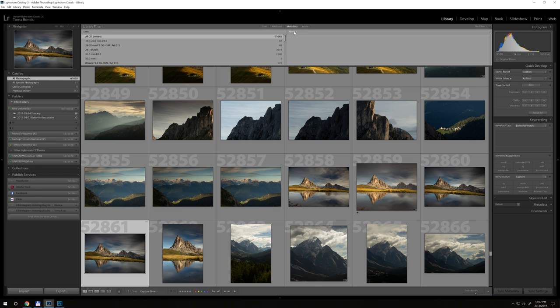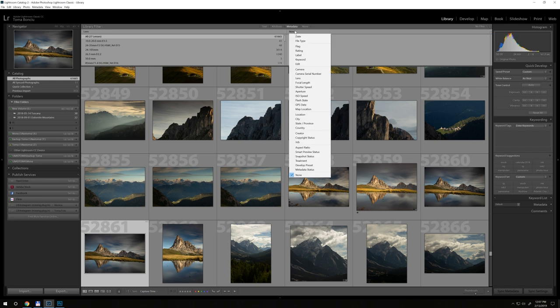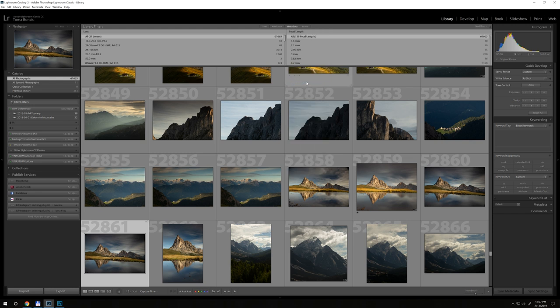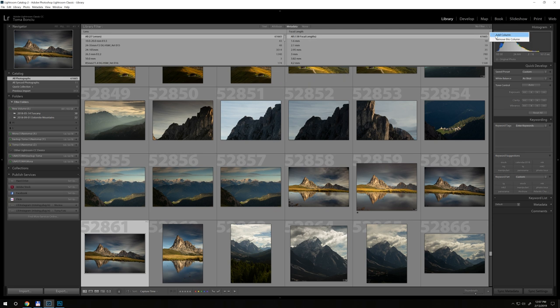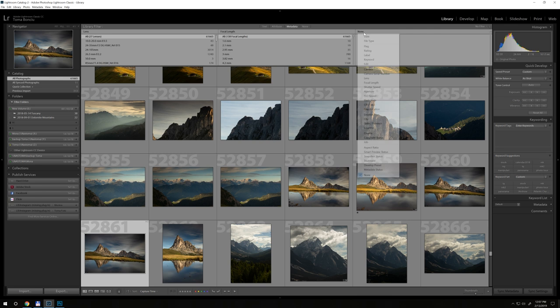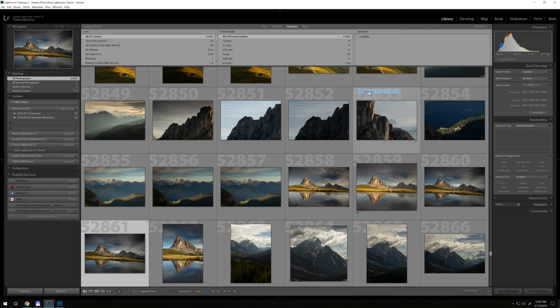Add column, and this column will be—here I have lens. From here I will choose focal length, so I want to also know the focal length that I use. Then add another column. Just for the sake of it, let's also see the aperture.